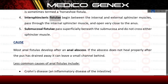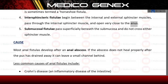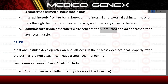Intrasphincteric fistulae begin between the internal and external sphincter muscles, pass through the internal sphincter muscle, and open very close to the anus. Submucosal fistulae pass superficially beneath the submucosa and do not cross either sphincter muscle.